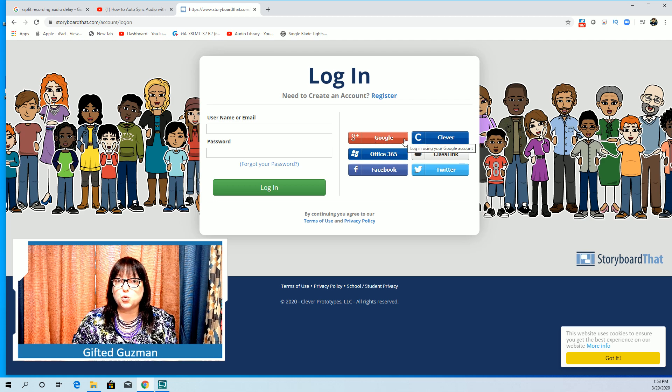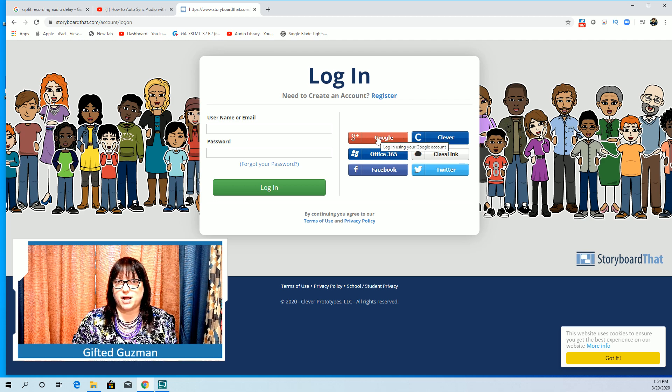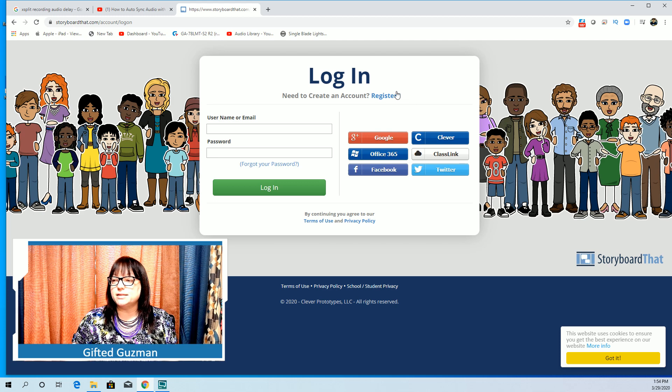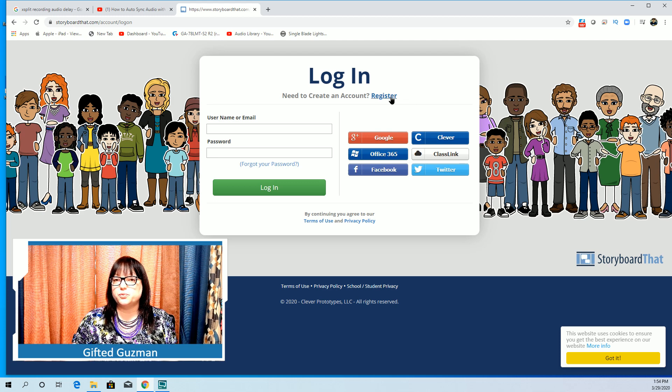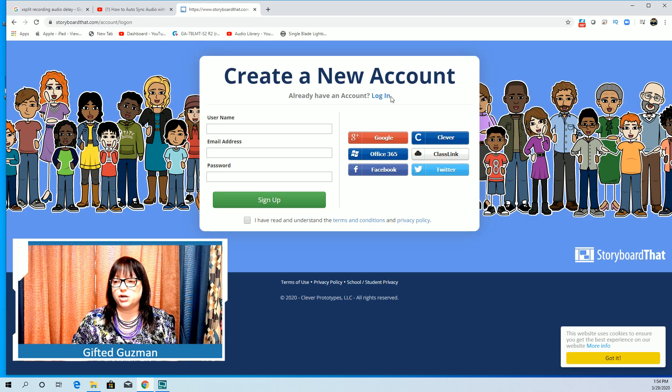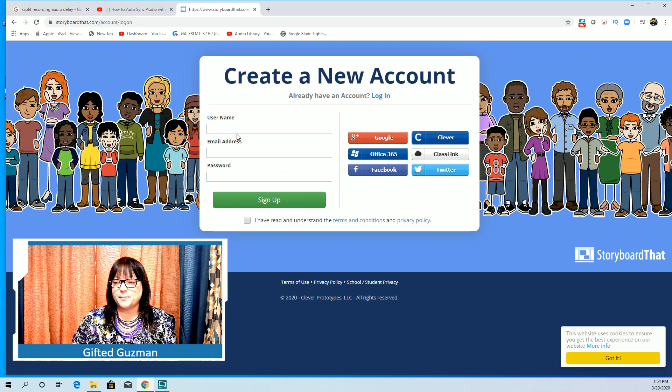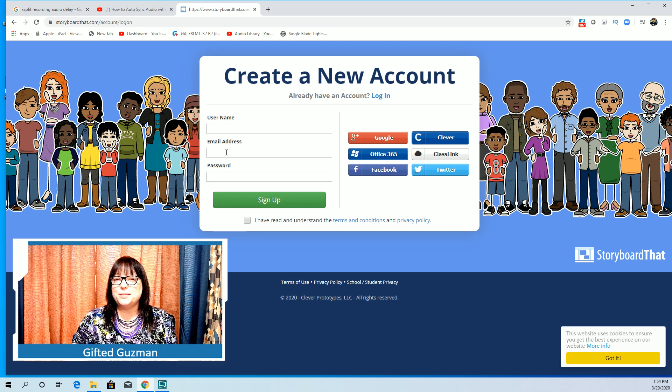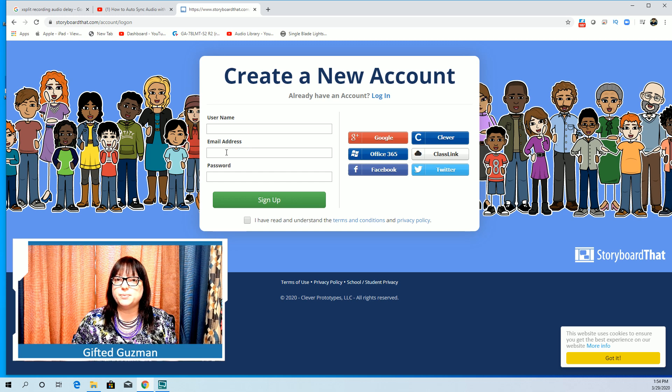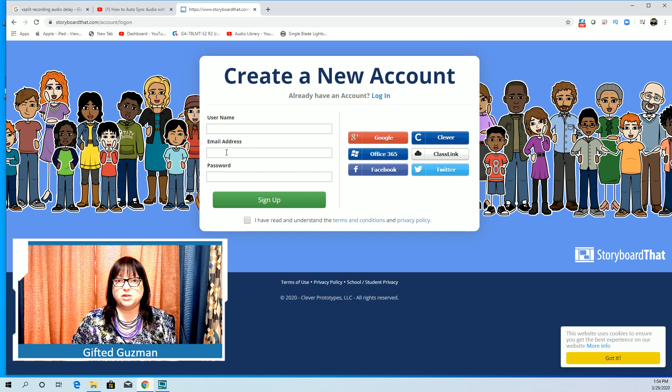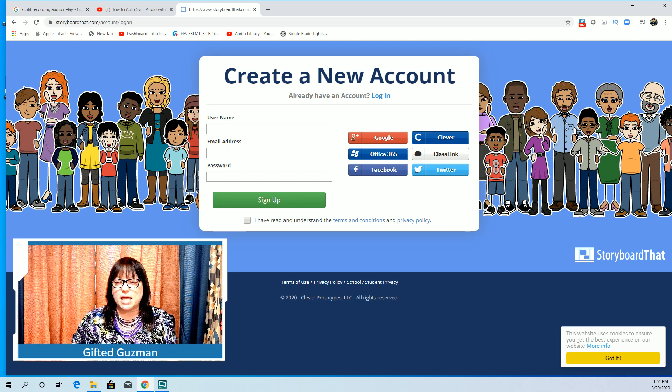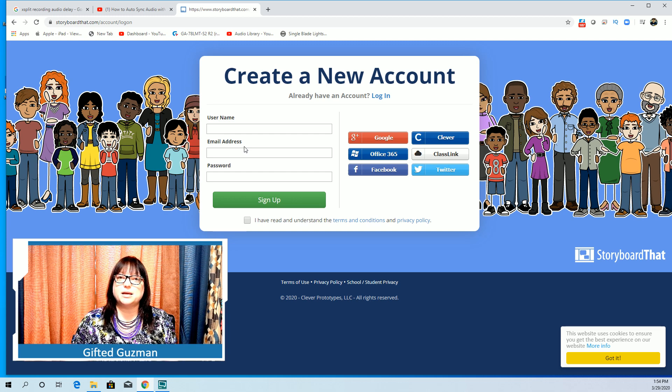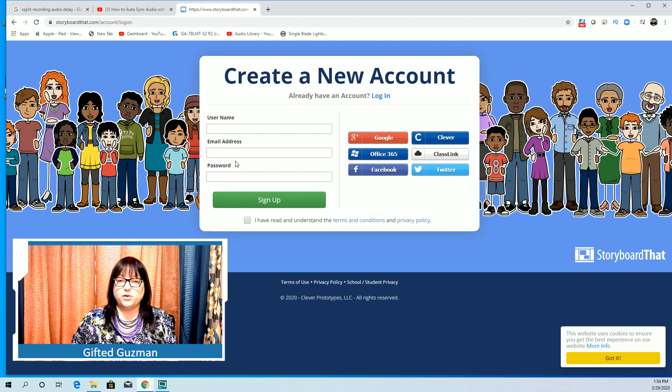Instead you're going to go to register. You're going to create your own username. You're going to put in an email address that is not your school email address. So if you have your own Gmail address that's fine, go ahead and use that.